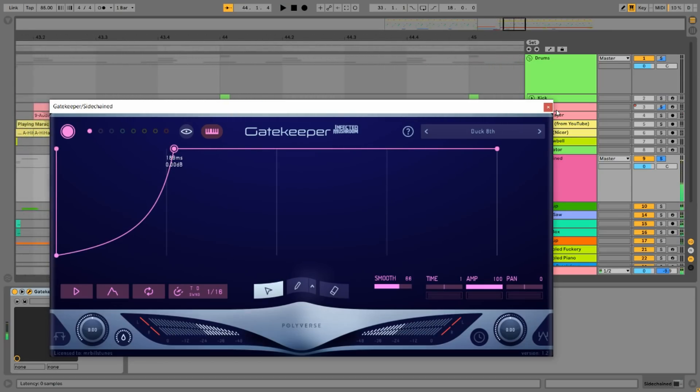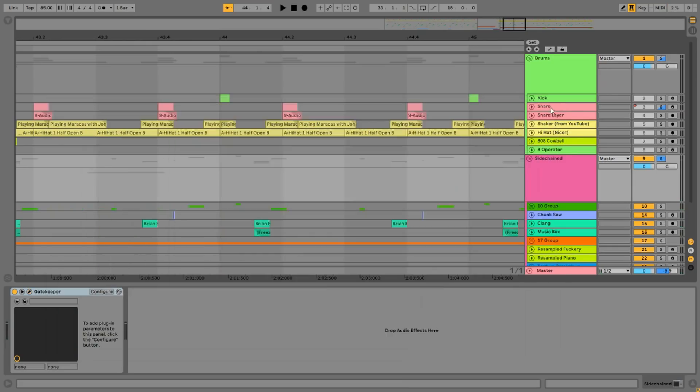That just to me sounds so much tighter than sidechain compression. So that's one thing that you can do with external instrument.